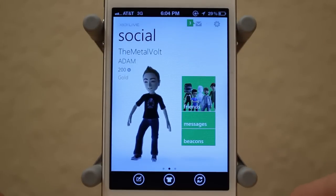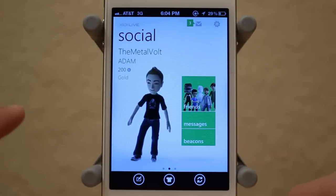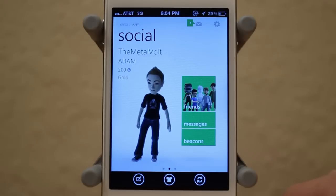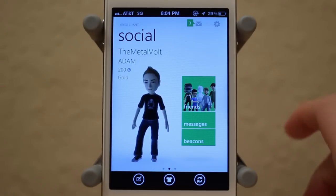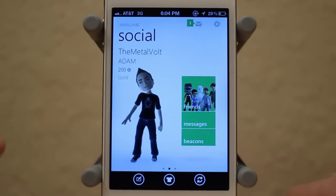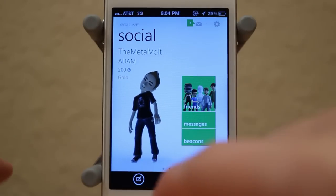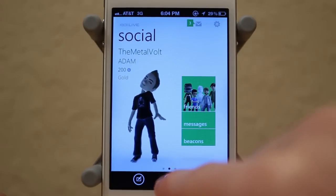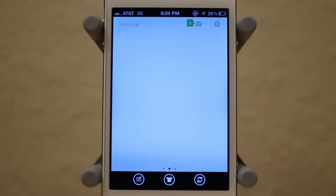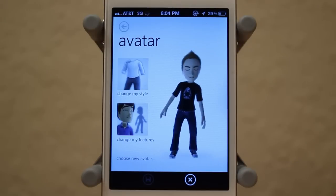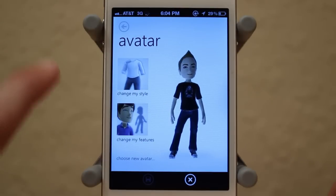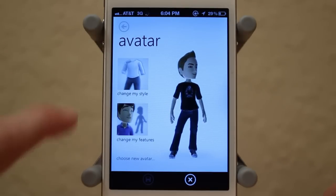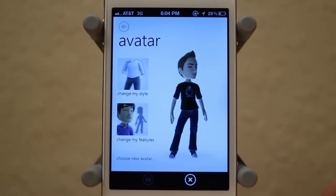So guys, that is the iOS Xbox Live app altogether. It's a really solid interface with a lot of cool features built into iOS. And there's one more thing, which is basically just customizing your avatar — which is pretty cool. You can change the avatar style as well as the features, straight from your iPhone.